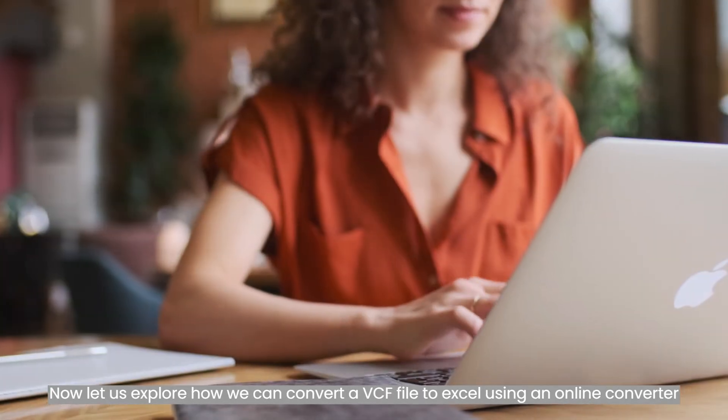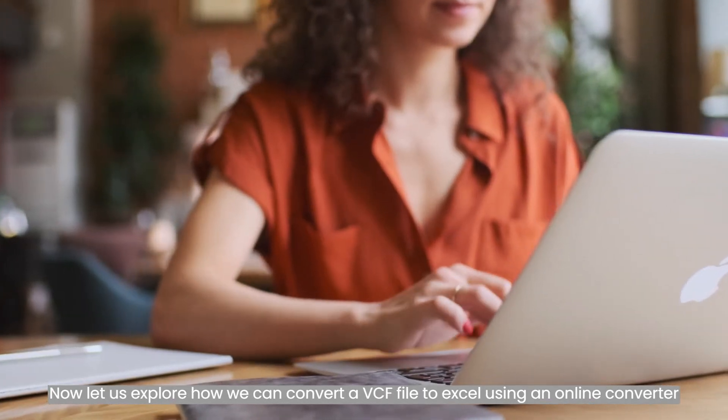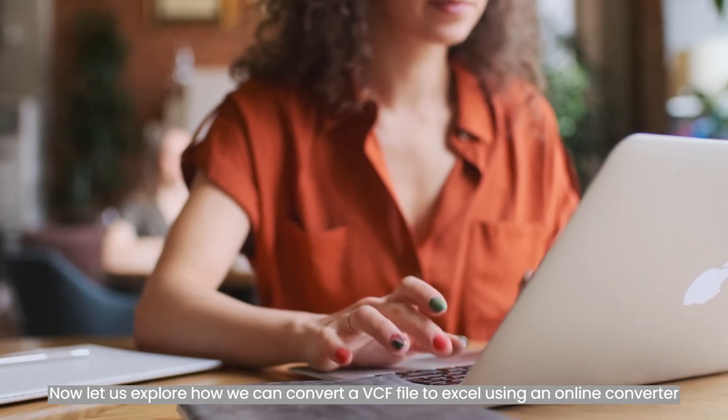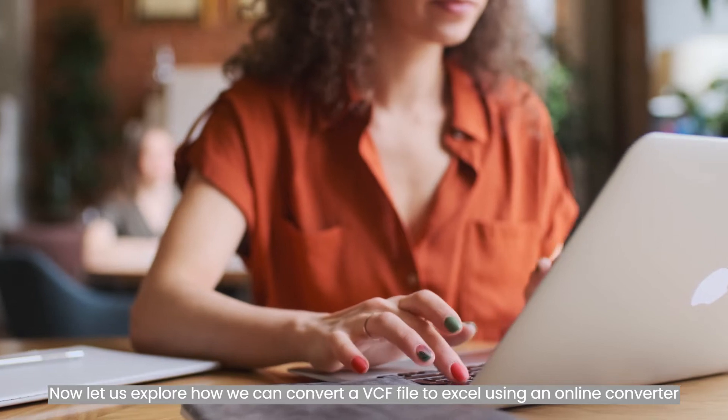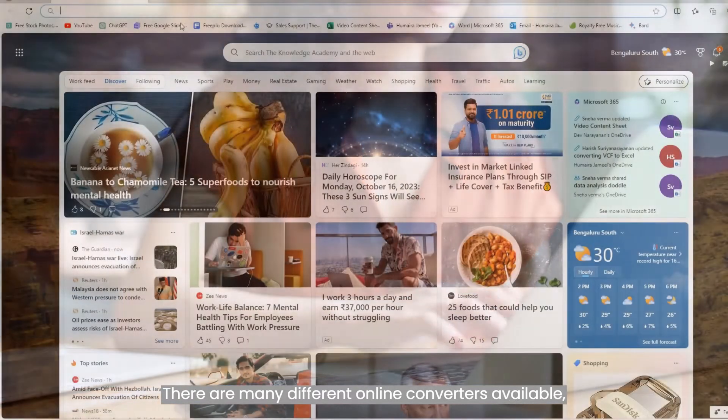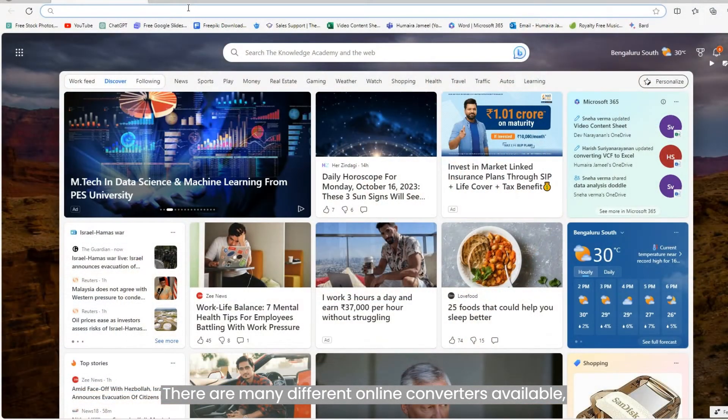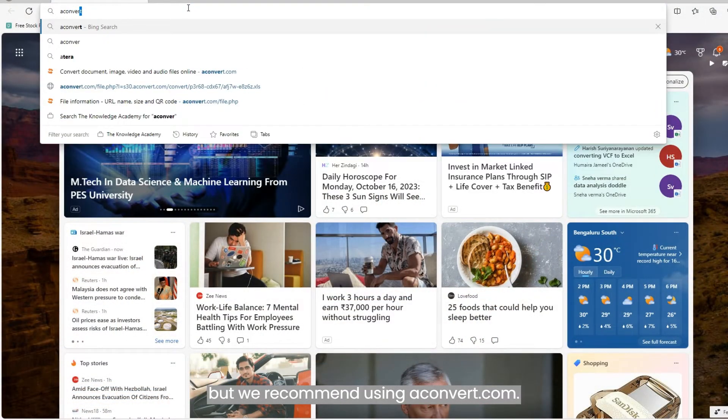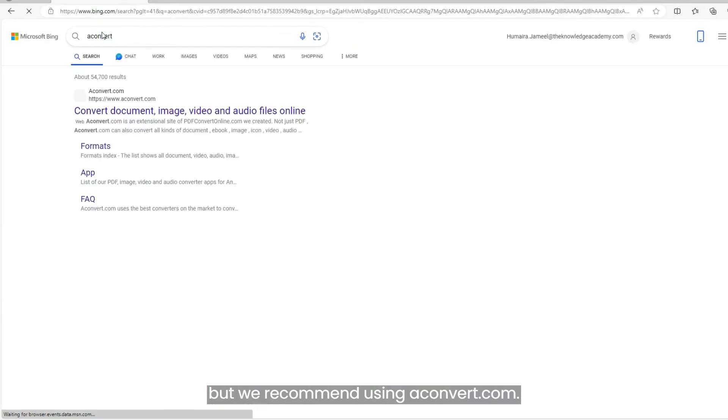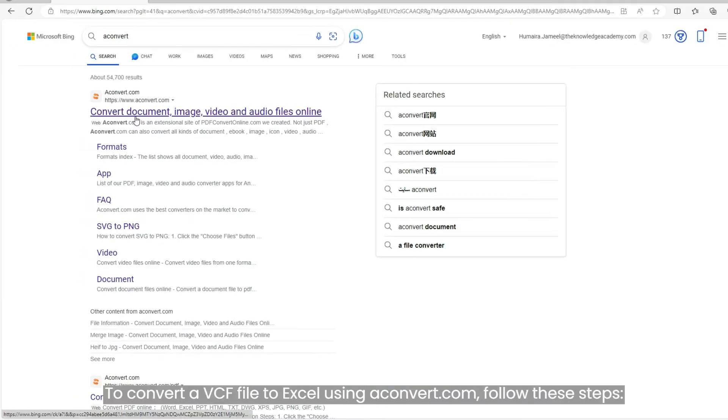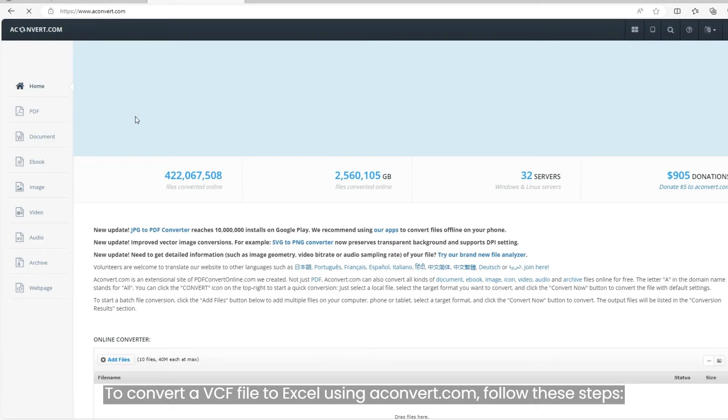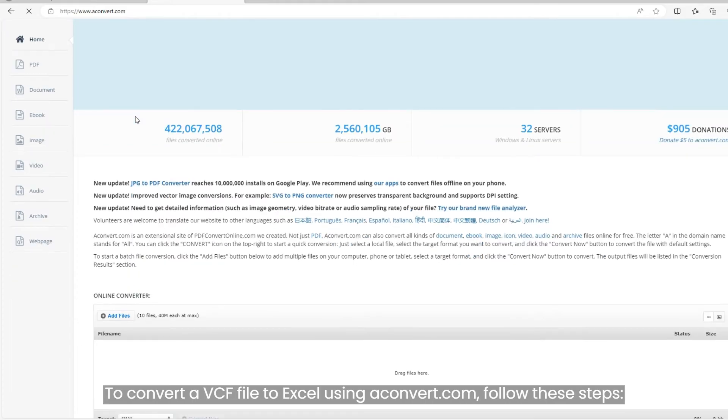Now, let us explore how we can convert a VCF file to Excel using an online converter. There are many different online converters available, but we recommend using aconverter.com. To convert a VCF file to Excel using aconverter.com, follow these steps.